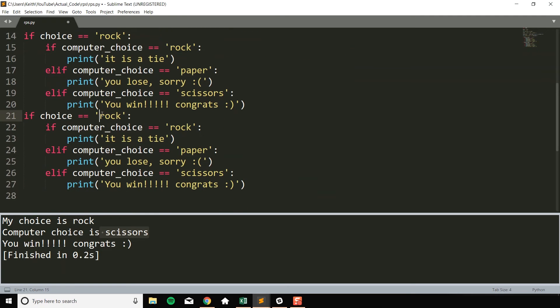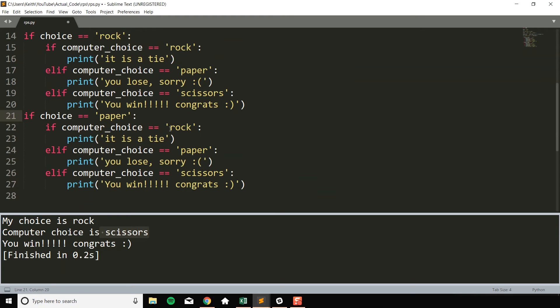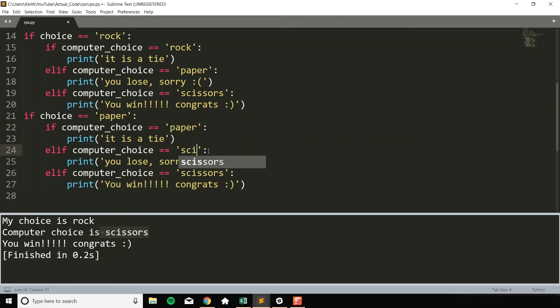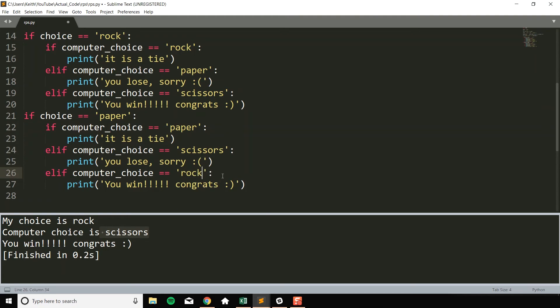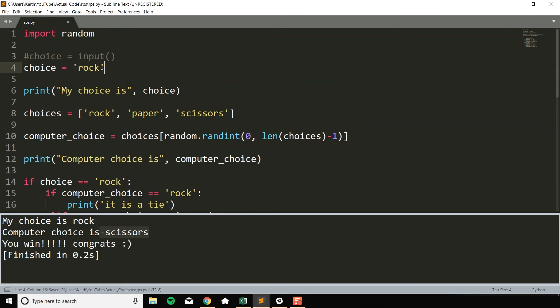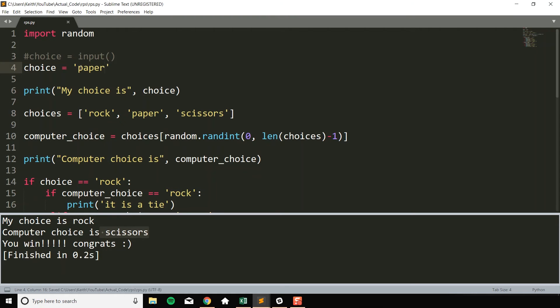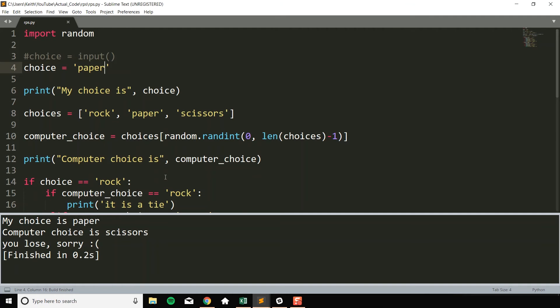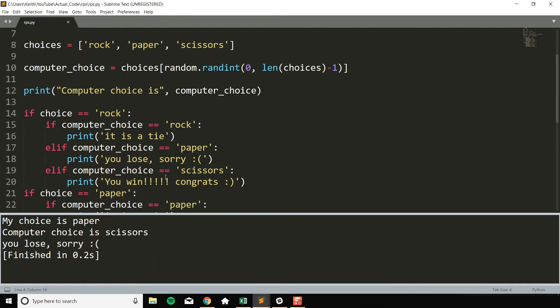So now if choice equals equals paper, so I'm going to just make it easy on myself and just change the order of these as well. Computer choice equals paper. It is a tie, right? If computer choice equals scissors, then we would lose. And if computer choice equals equals rock, then we would win. And now I could go ahead and change this to paper and just check to make sure all these are working. My choice is paper. Computer choice is paper. It is a tie. My choice is paper. Computer choice is scissors. You lose. Sorry.